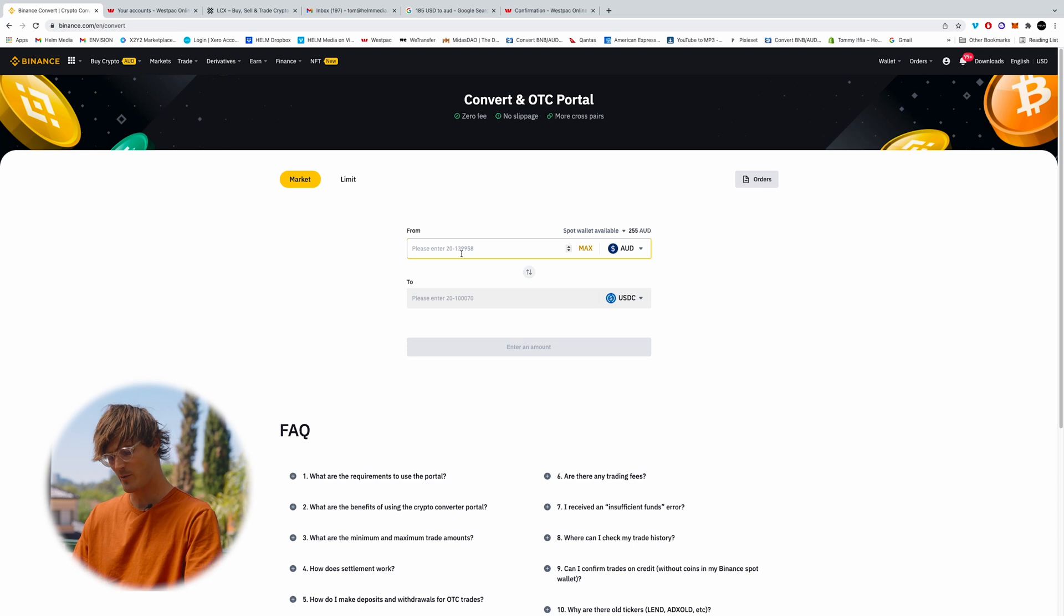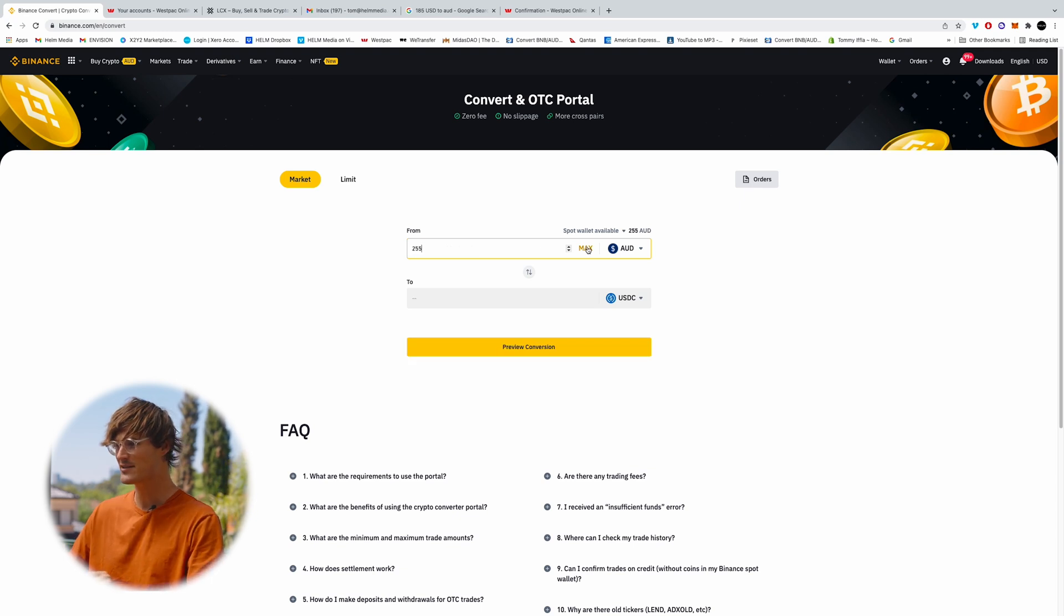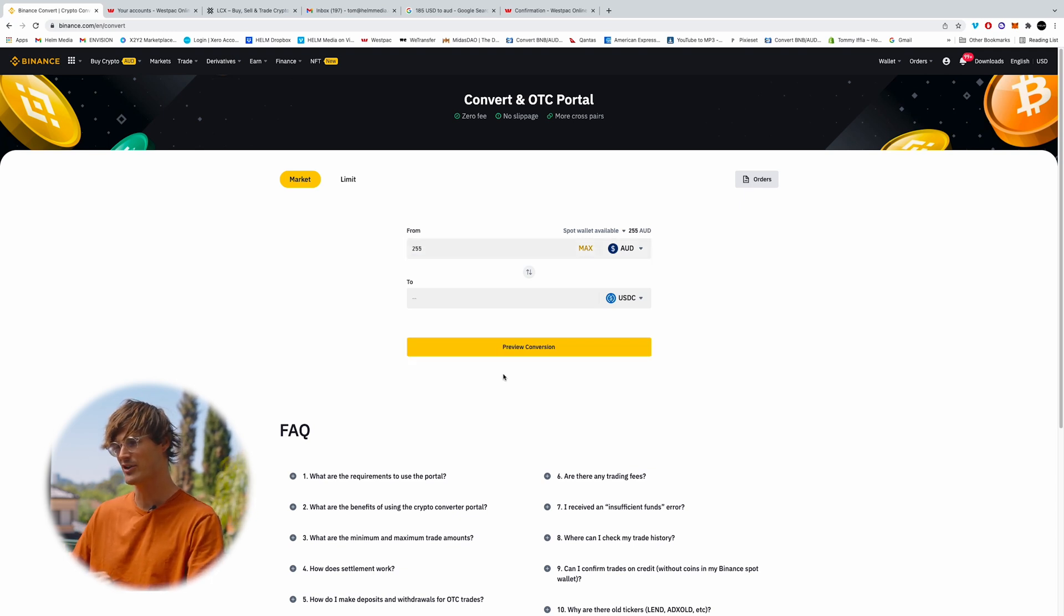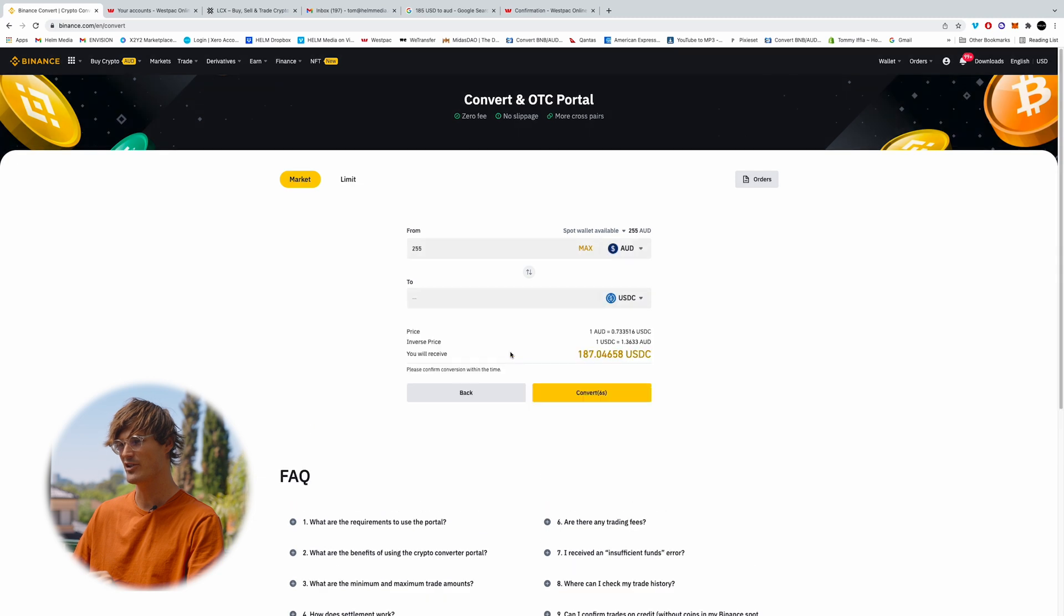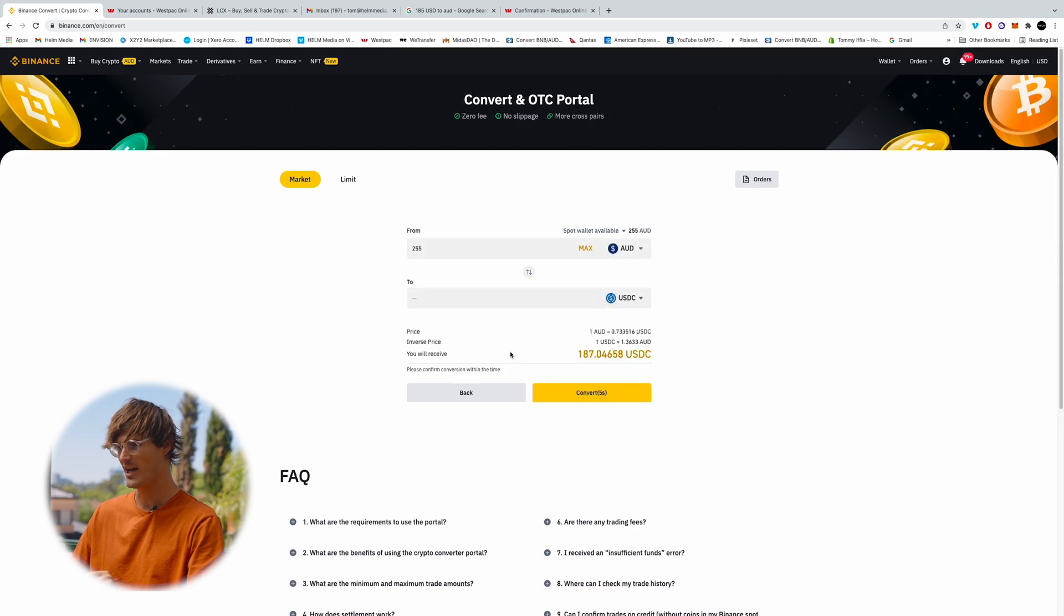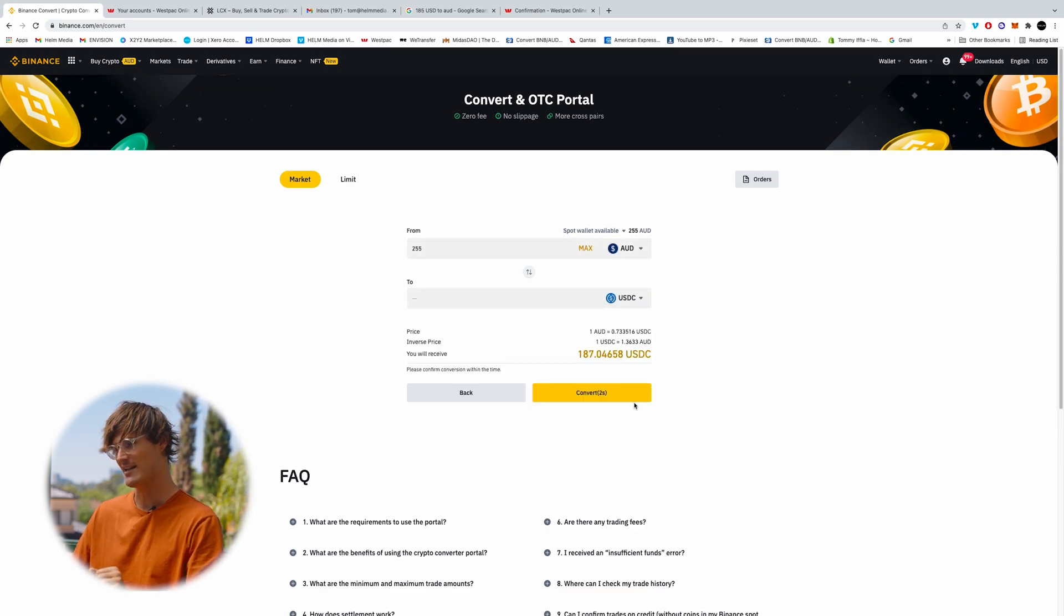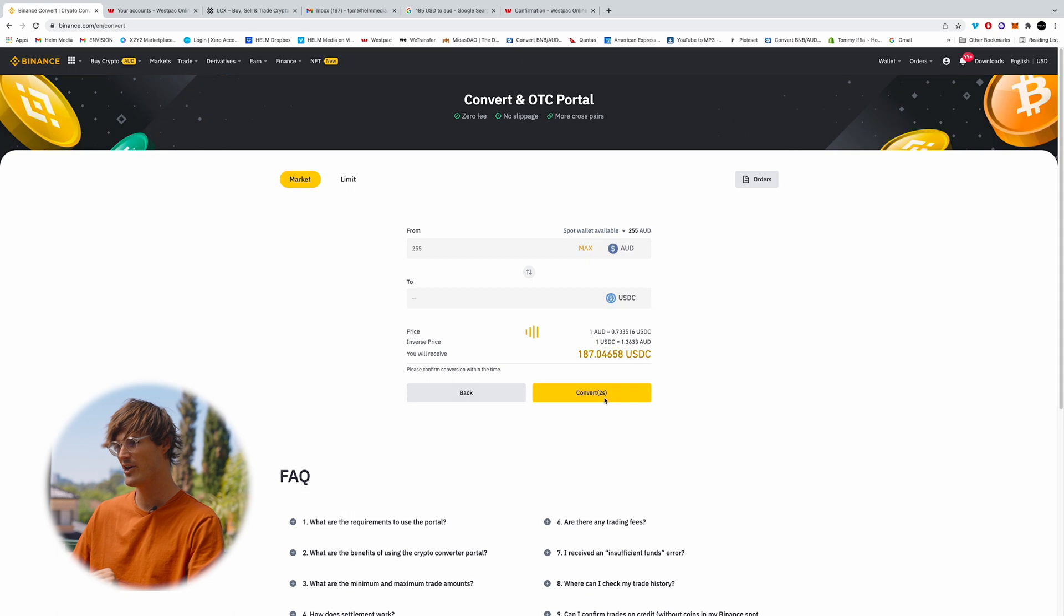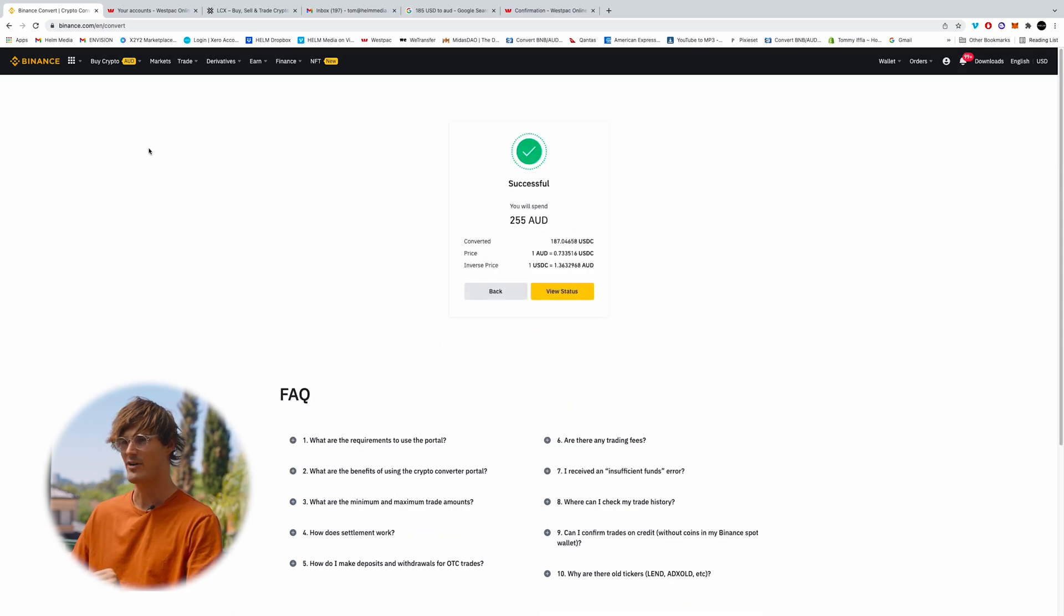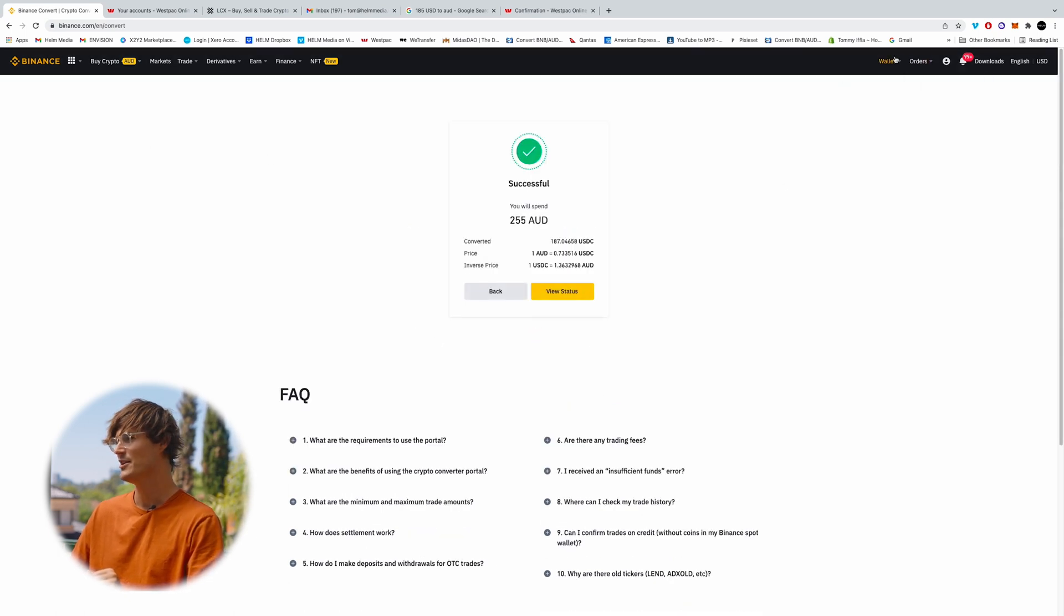So we remember we had 255 or you can click max, which will bring it to 255, and then you can preview your conversion and see what it will look like. So this will give me 187 USDC. So I'll click convert. Great. Success.